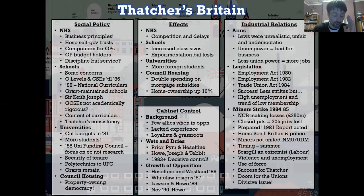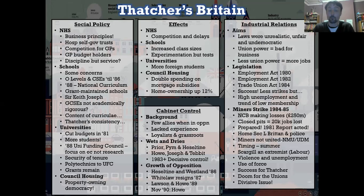Now there's a homework here. We're going to talk about why it was that Thatcher eventually damaged her own party and thus the government, because ultimately the Thatcherite experiment will end in success for Thatcherism but in failure for Thatcher. So what was the problem? There are four areas I want you to look at, and there's the standard three columns — what did she do, how is it important, compare the factors, and then give it a mark out of 10 in terms of relative importance. That relative importance is important in your essays.